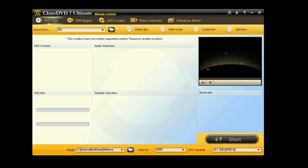Hello, today we're taking a look at CloneDVD. This is CloneDVD 7 Ultimate. This is the trial version. This is an excellent copy, fast video conversion, fluent DVD creation, and easier slideshow making software.